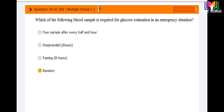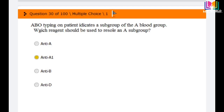Question number 29: Which blood sample is required for glucose estimation in an emergency situation? Options are: four samples after every half hour, post-prandial (two hours), fasting (eight hours), or random. The correct answer is random — in an emergency situation, we have to check glucose quickly.